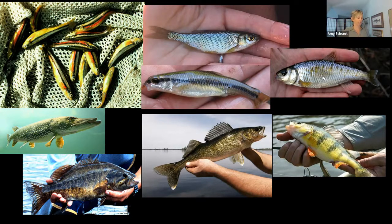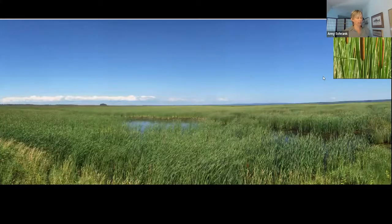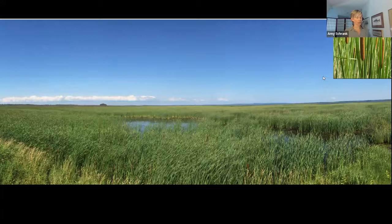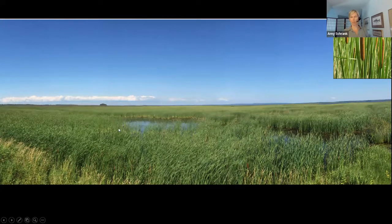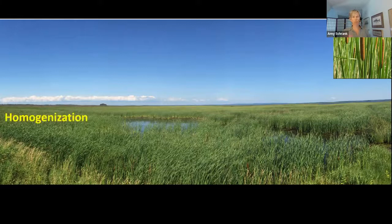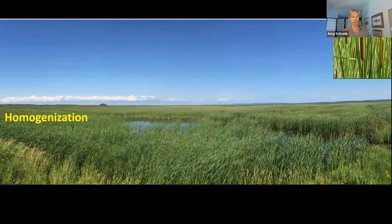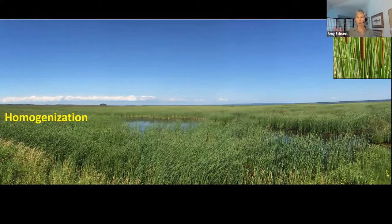So, what is the deal with cattails? Over the last few decades, lakes in Minnesota and the Midwest overall have seen increases in invasive cattails in the nearshore zone. Instead of that nice diverse habitat, the nearshore zone of many lakes can start to look like a monoculture of hybrid cattail. The issue here is homogenization of the habitat — it changes from something patchy and diverse to something that's solid cattail.